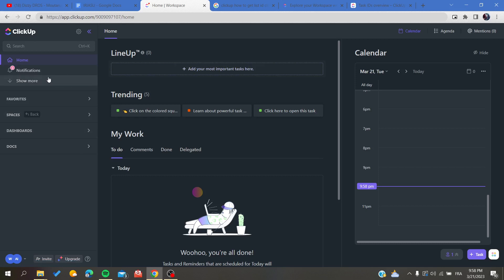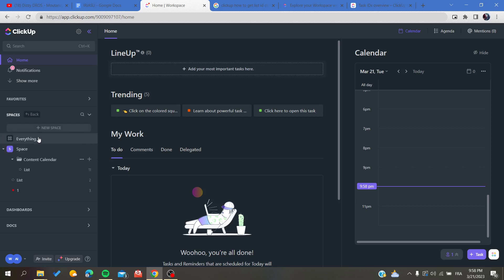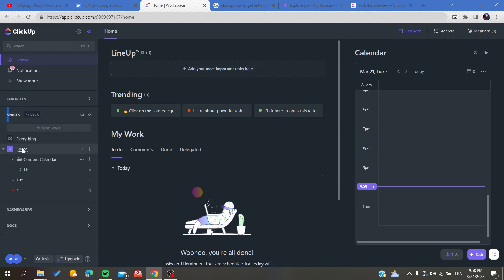The first thing we need to do is go to our list so we can get their ID. To find your list, you'll need to go to your spaces and search for the space that contains the list you want.